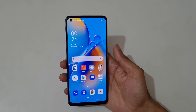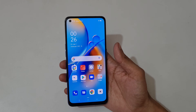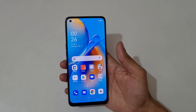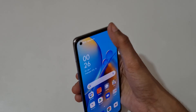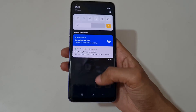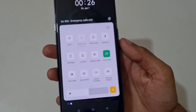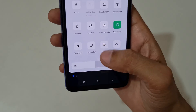Hey guys, welcome to my channel. In this video I'm going to show you how to record a screen in the OPPO F19 smartphone. To record a screen, just slide from the top and in the quick settings panel here you can see screen recording.